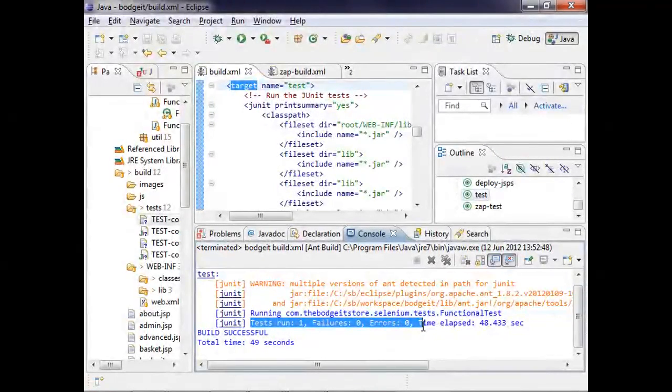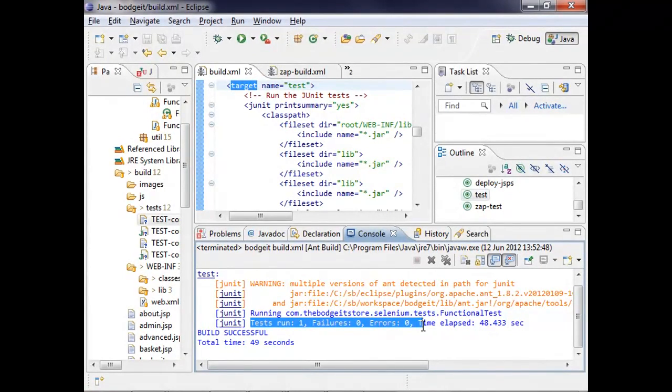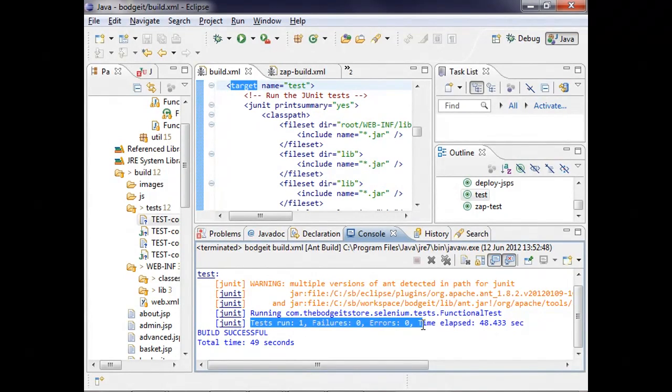And we can see here that these tests have run successfully. So the tests will hopefully have tested most of the functionality of the application, but they probably won't have included any security tests. But the tests do drive the web application like a user. So I'm going to kick them off again with some small enhancements.